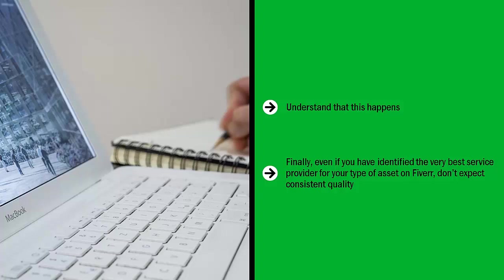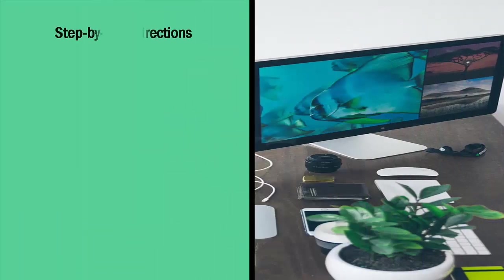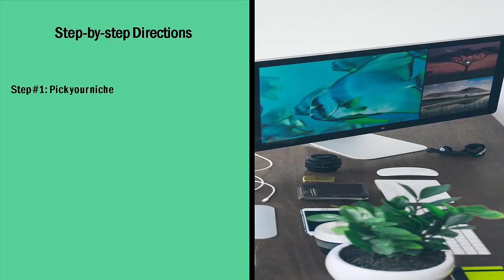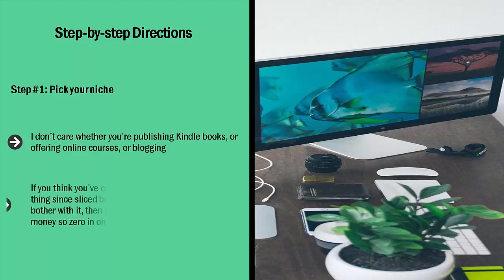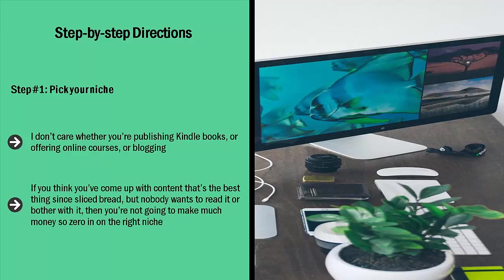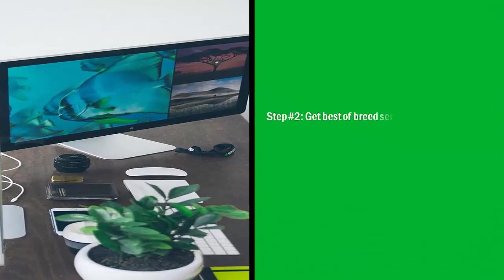Step-by-step directions. Step number one: Pick your niche. I don't care whether you're publishing Kindle books or offering online courses or blogging, you need to be in the right niche. Otherwise, you're not going to make much money. Seriously, it really all boils down to demand. If you think you've come up with content that's the best thing since sliced bread but nobody wants to read it or bother with it, then you're not going to make much money. So zero in on the right niche.